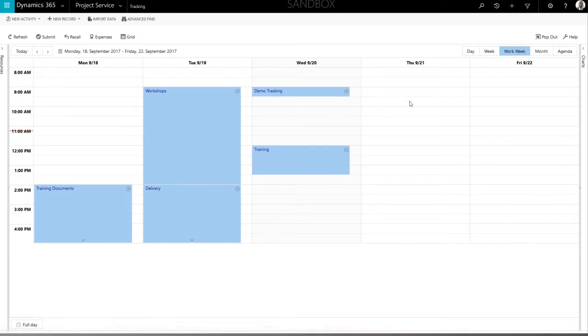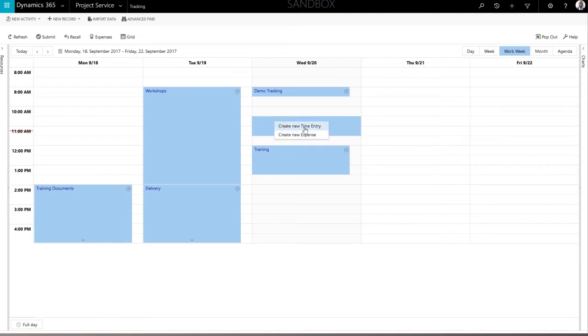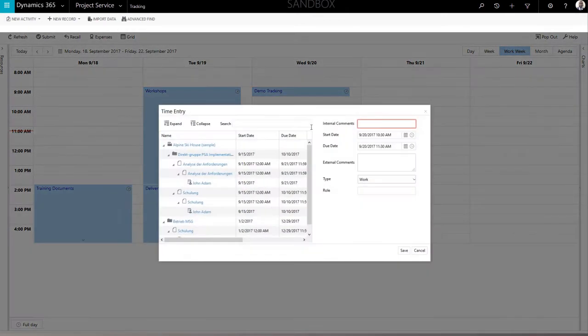To create a new time entry, simply select the desired time range by holding the left mouse button. Then, open the context menu with a right-click and select New Time Entry.